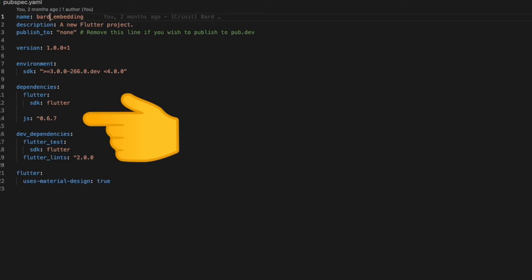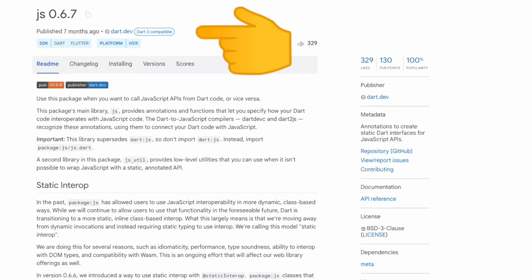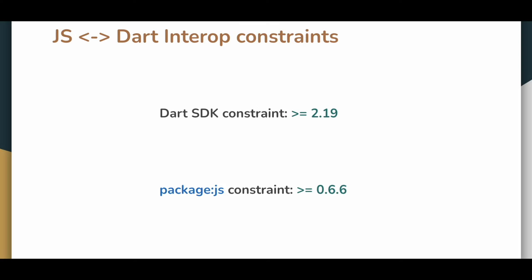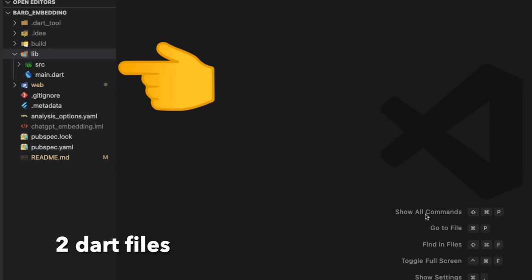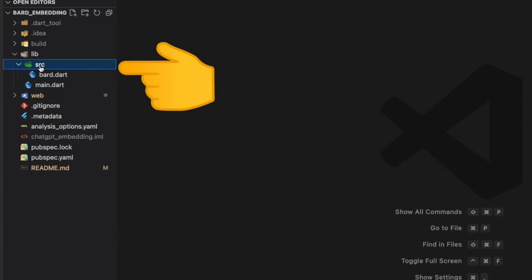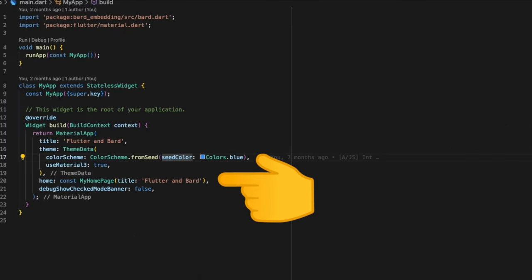Back in our Flutter project we install the dependency 'js' here. This package js is required for using JavaScript interoperability in Dart. Before we deep dive further, these are the constraints for this interop. Inside our Flutter web project we only have two Dart files: the main.dart and bard.dart.